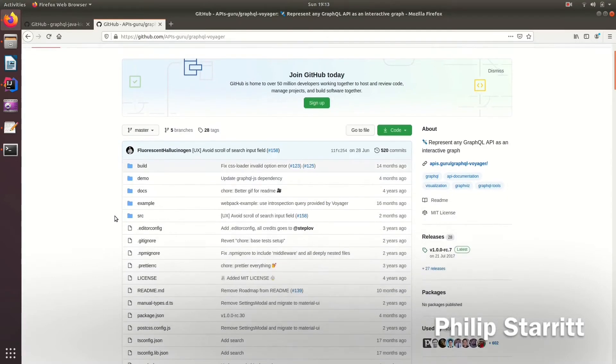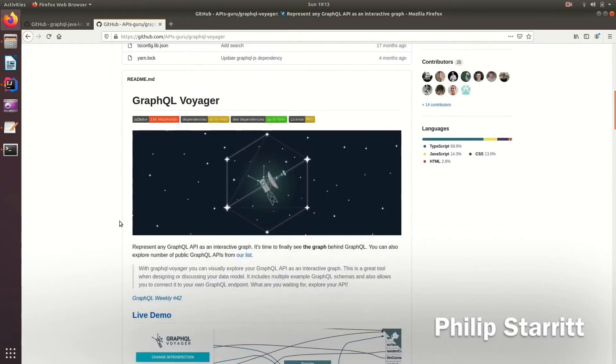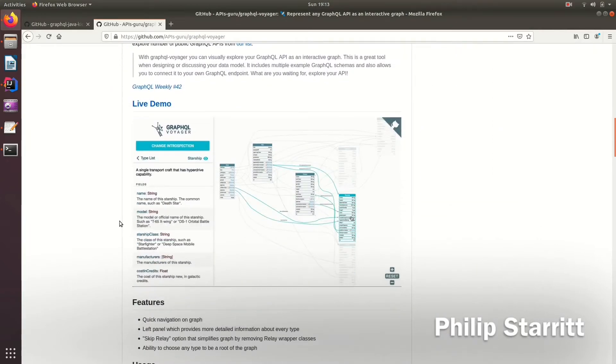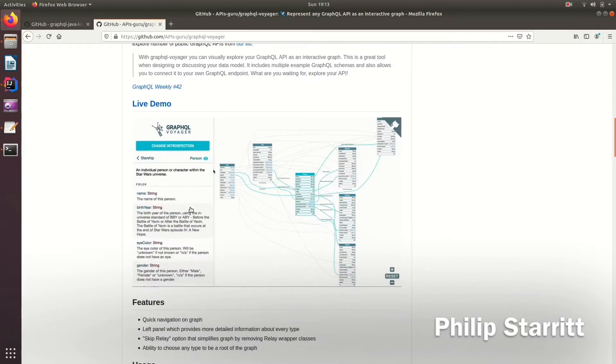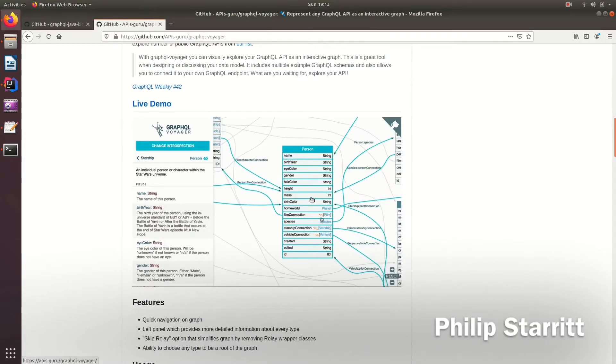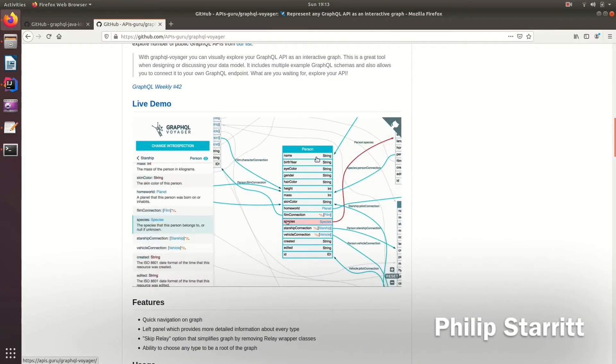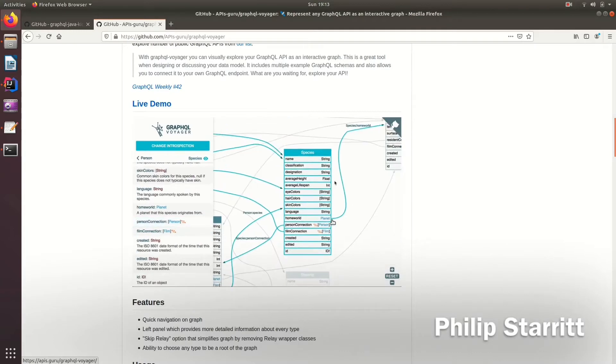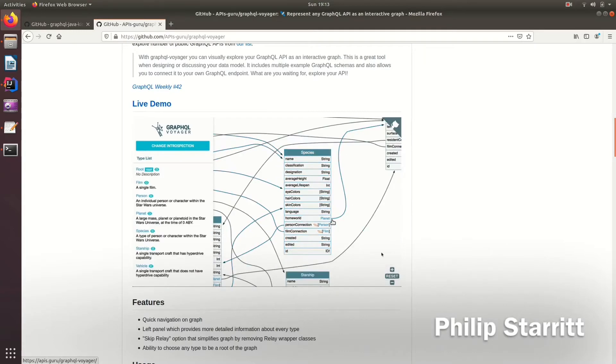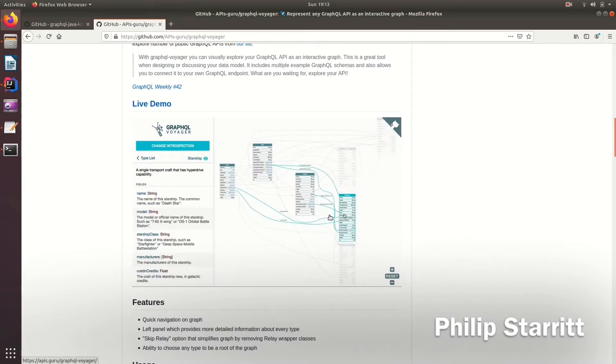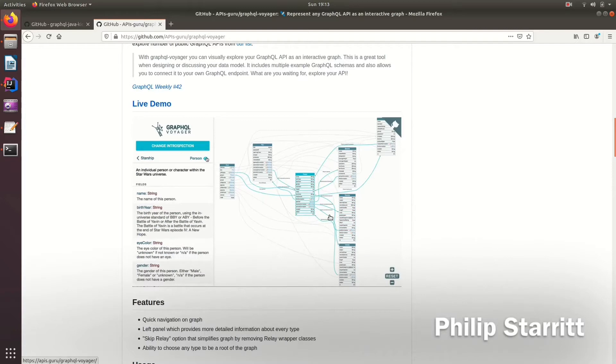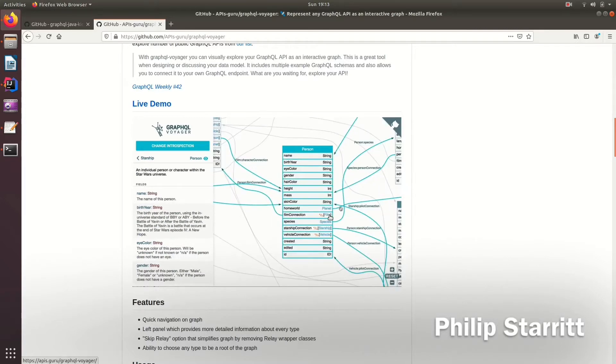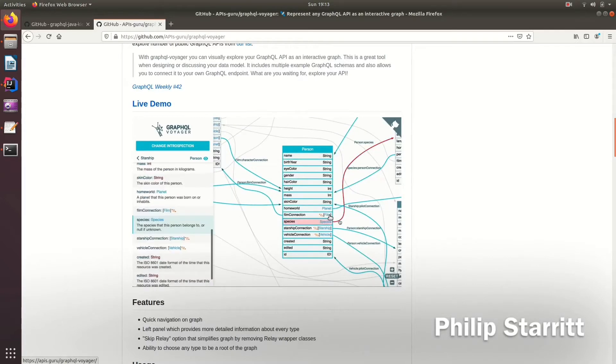So here I'm on the GraphQL Voyager GitHub and as you can see here, it's a nice interactive tool to see the schema, see all the different types, all the different links, all the different variables or what classes contain other classes, or types contain other types I should say, and really this interactive kind of introspection of the schema.